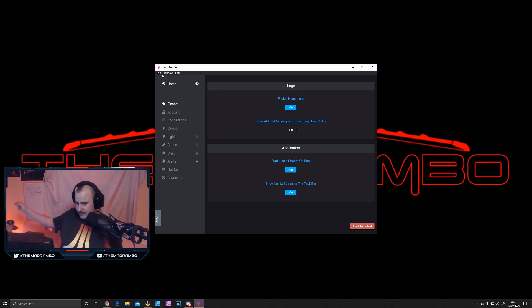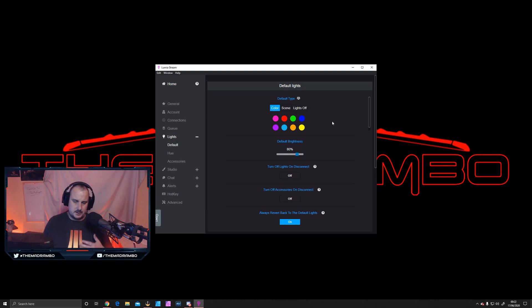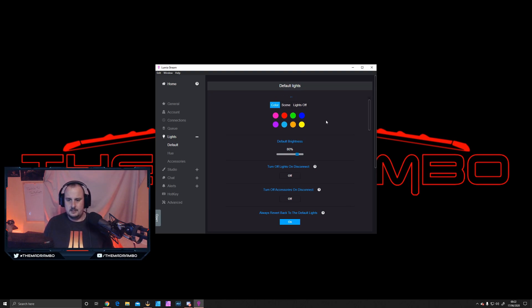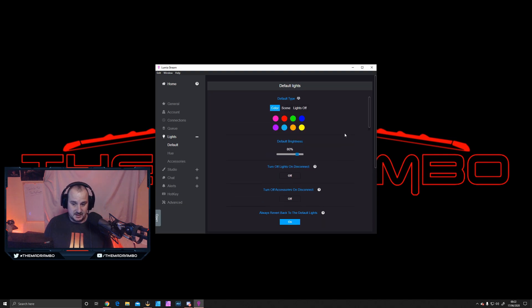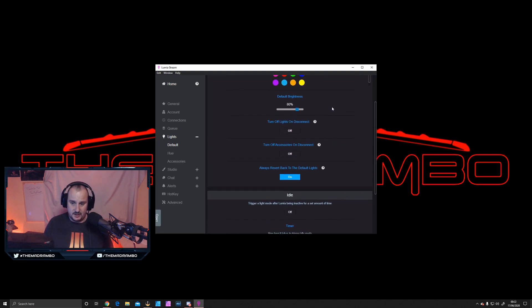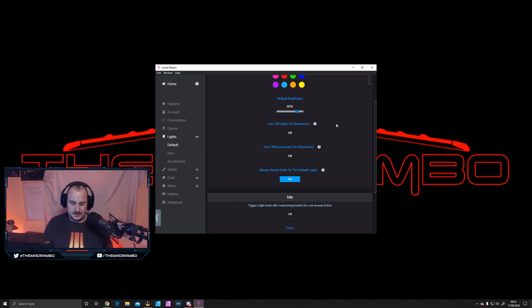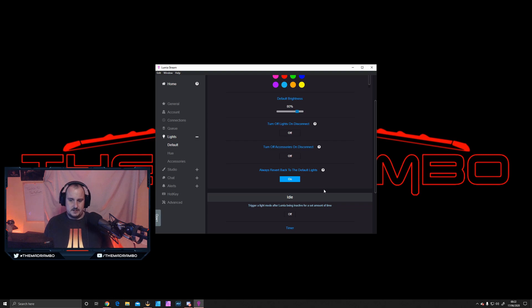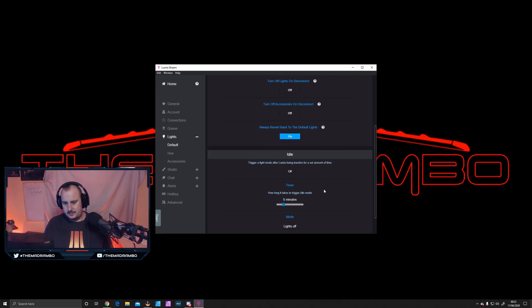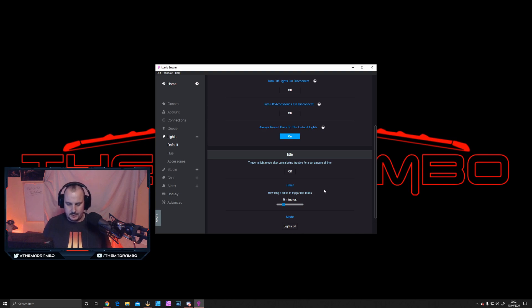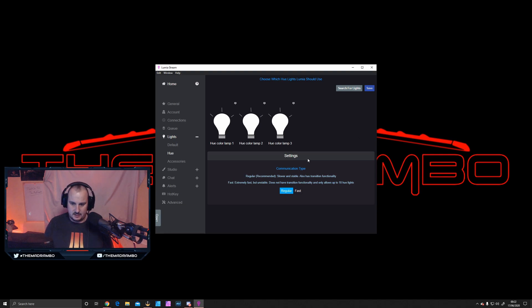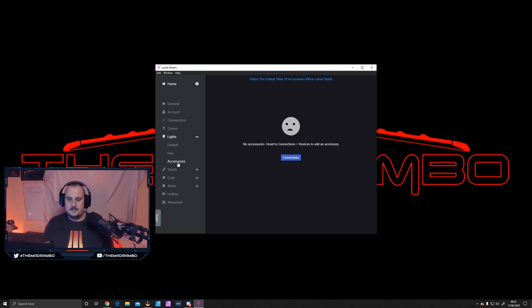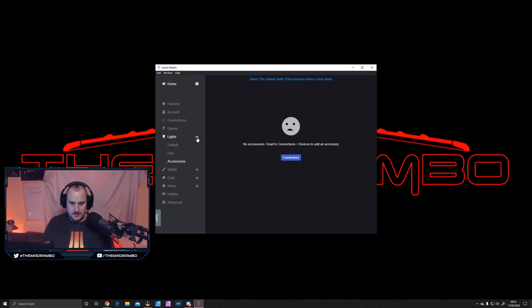Inside the Lumia Stream application, you have your basic color range and basic scenes. I don't use scenes. Default brightness is at 80%, and you can revert back to the original default lights, which mine is default red anyway, just dimmer. The Phillips Hue picks up which is which, and you can test them, search for lights, add extra lights in here, and if you had any accessories, they would show up in there.